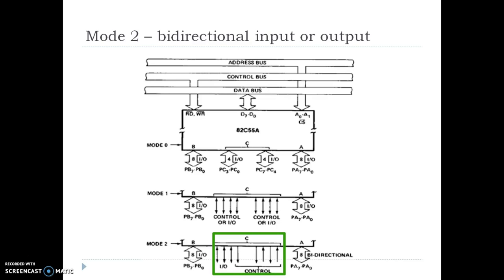Mode 2 or bi-directional input-output mode. In this mode, only Port A works as a bi-directional port, i.e. it can work both as input and output port, and 5 lines of Port C are assigned as control signals for Port A. The remaining three lines work as bi-directional independent lines, whereas Port B will work in simple input-output mode or mode 0 because no control lines are available to it.